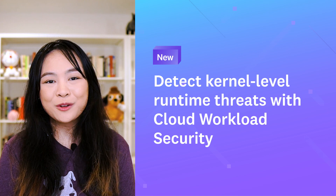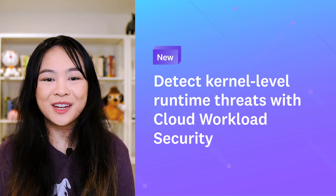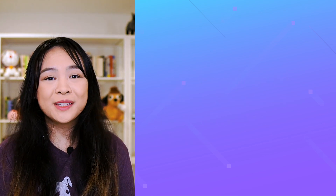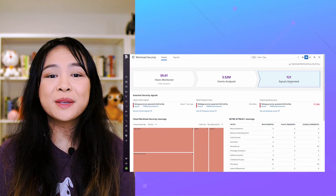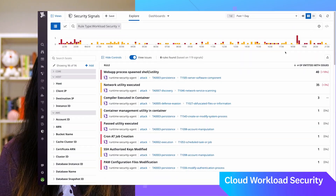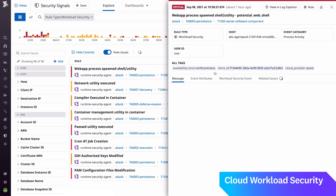We've added Cloud Workload Security to Datadog's cloud security platform. Cloud Workload Security continuously monitors file changes and process activity across your environment at the kernel level, so you can detect threats to your infrastructure and workloads in real time.